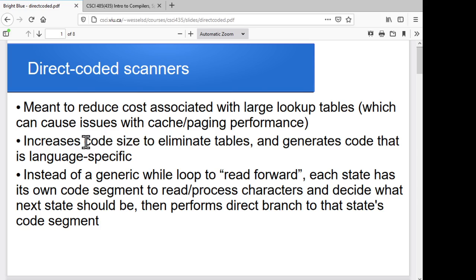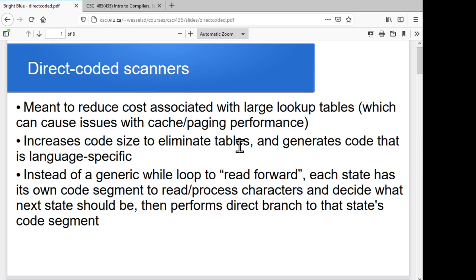The trade-off is that our source code is going to be hard-coded for the specific language that we're recognizing, so we actually have to produce a different program for every language instead of just a different table for each language. And it means that our source code is going to be much bigger, because essentially the information that would have been in the tables is now in our source code. So we're generating these language-specific scanners.